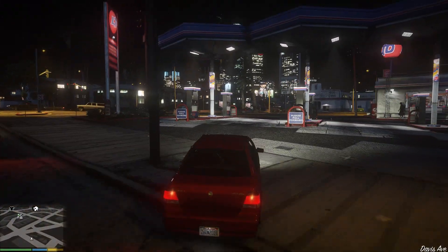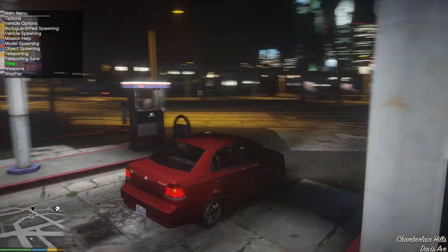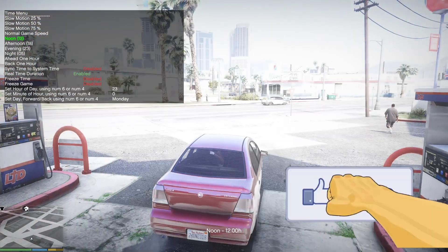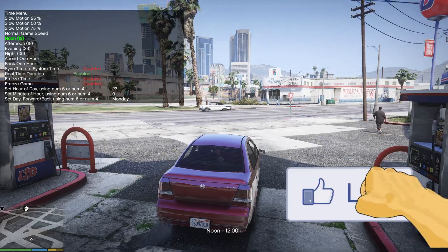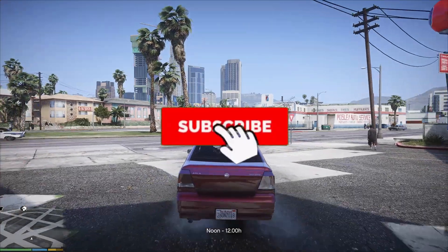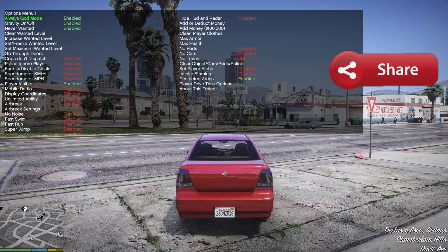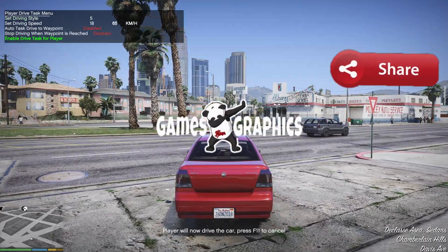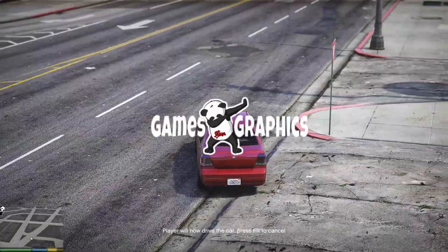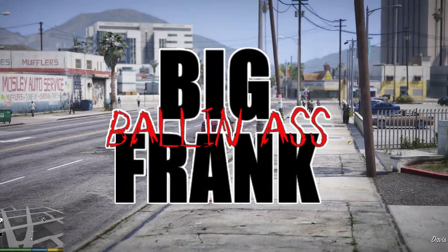That wraps up the video. If this helped you install it or if you just enjoyed the video, feel free to smash that like button. Definitely subscribe to the channel if you haven't already, and share the video with your friends who are modding their GTA 5 graphics. We're out of here till next time.